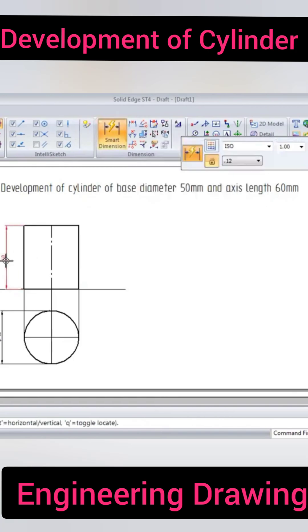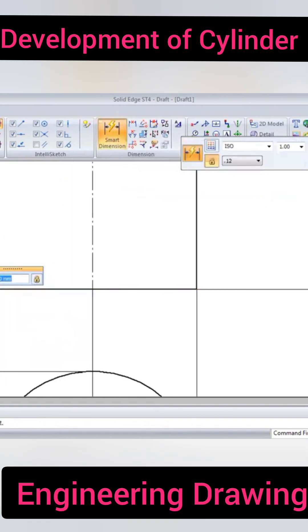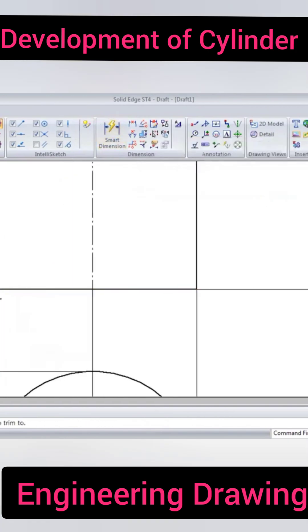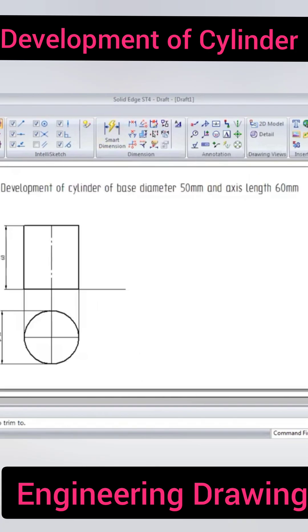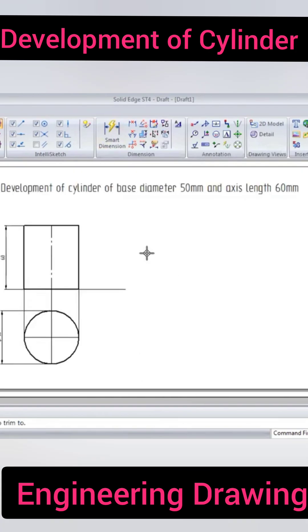Now we have to draw the development of this, just projecting the lines here.